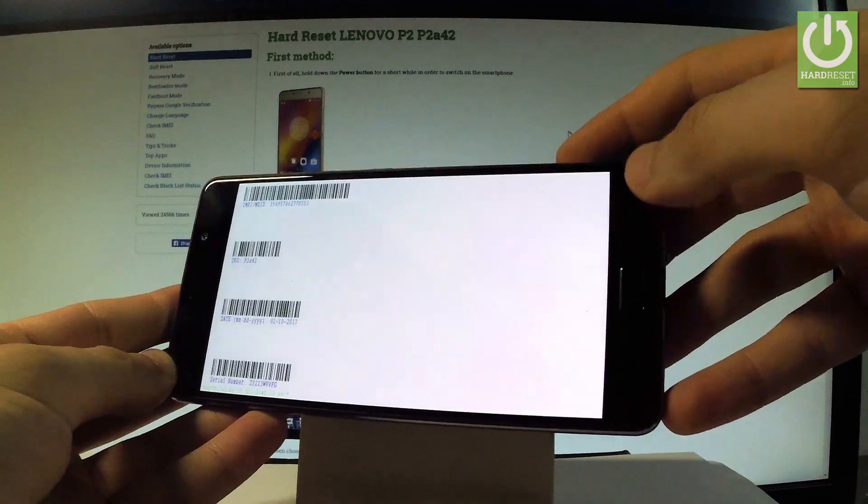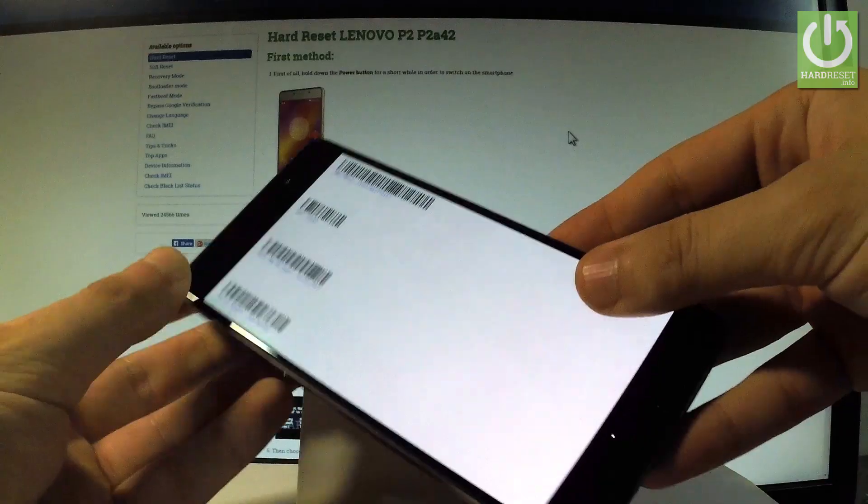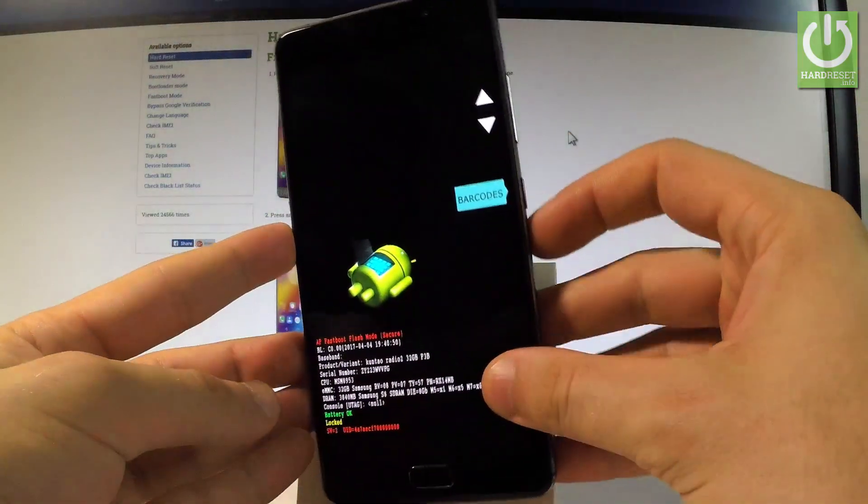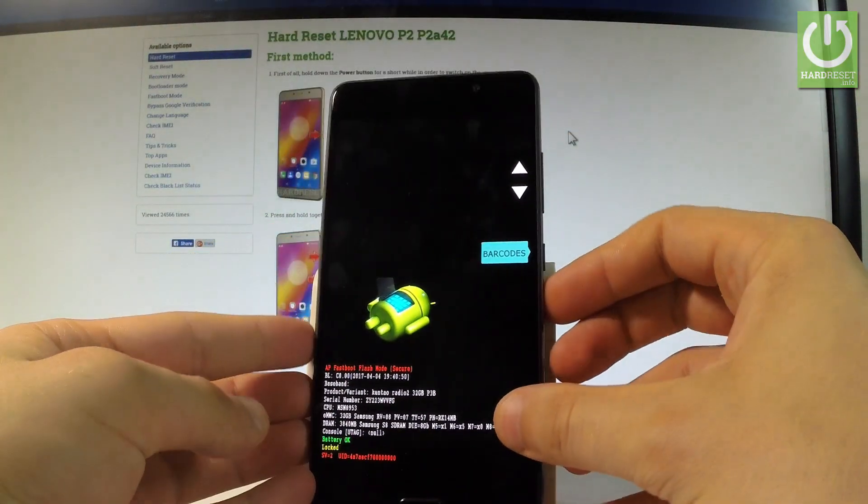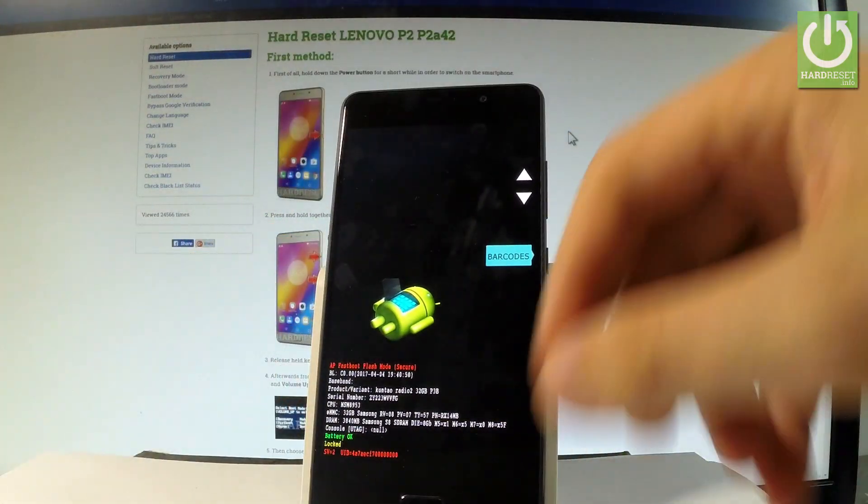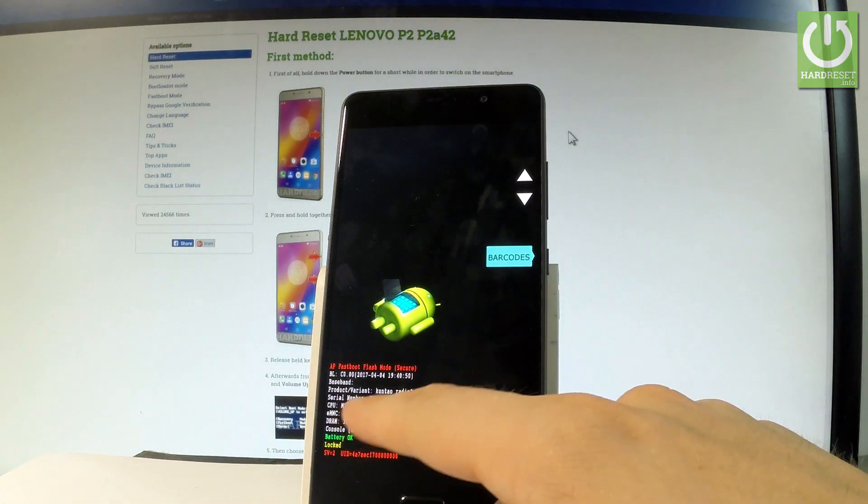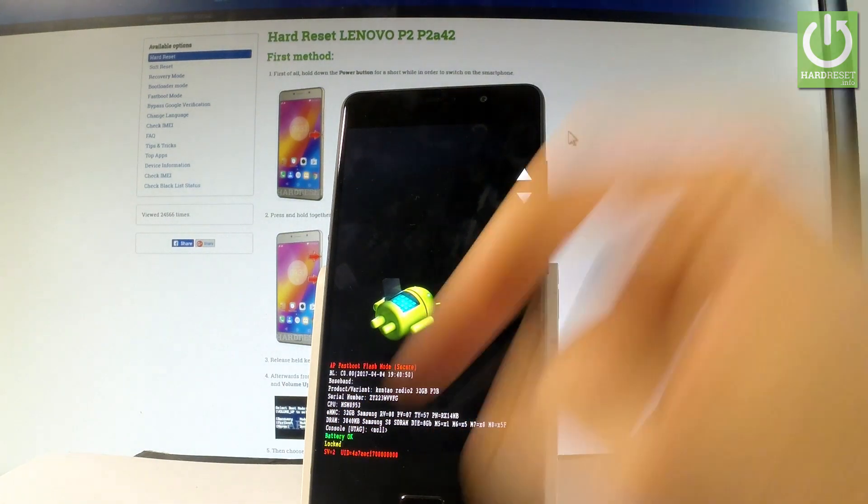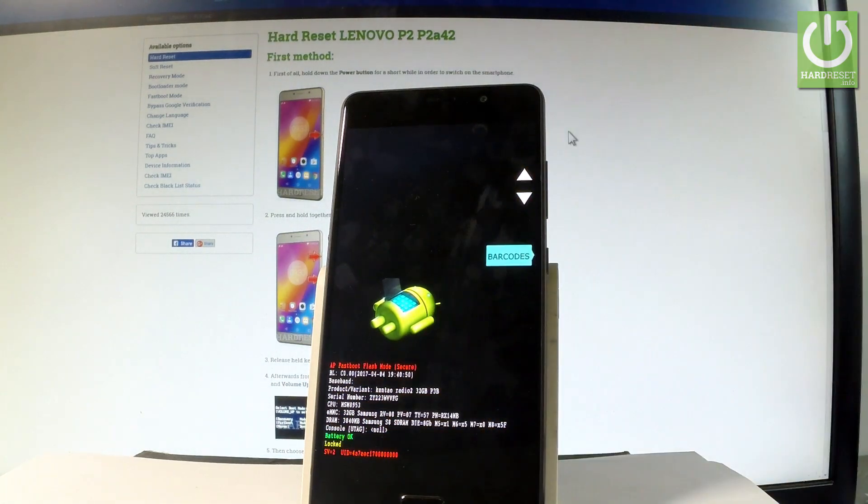Excellent. If you would like to quit the barcodes use a power key. As you can see right here you can also read the serial number from the following fastboot and flash mode. It's right here.